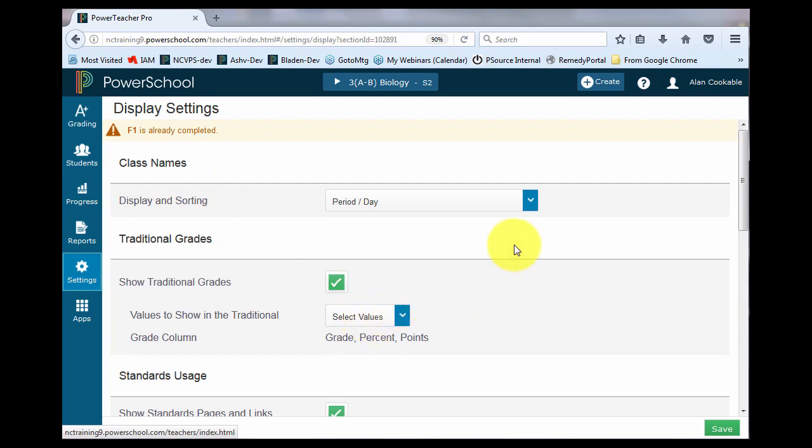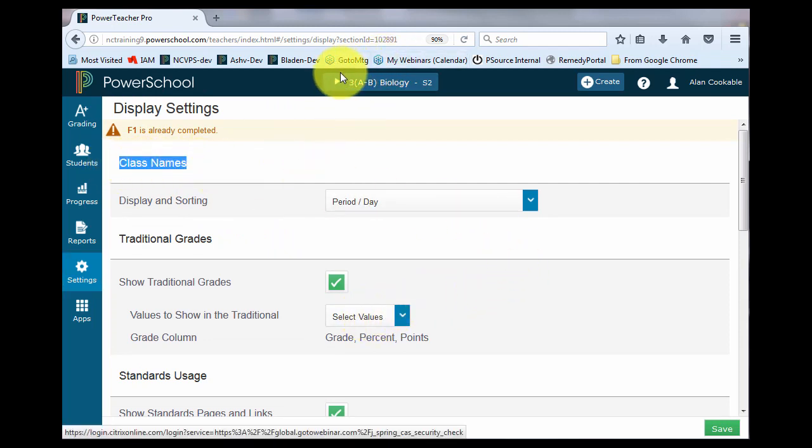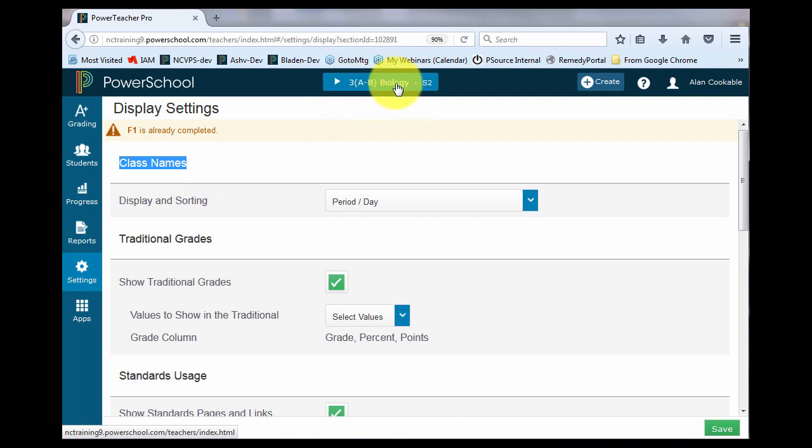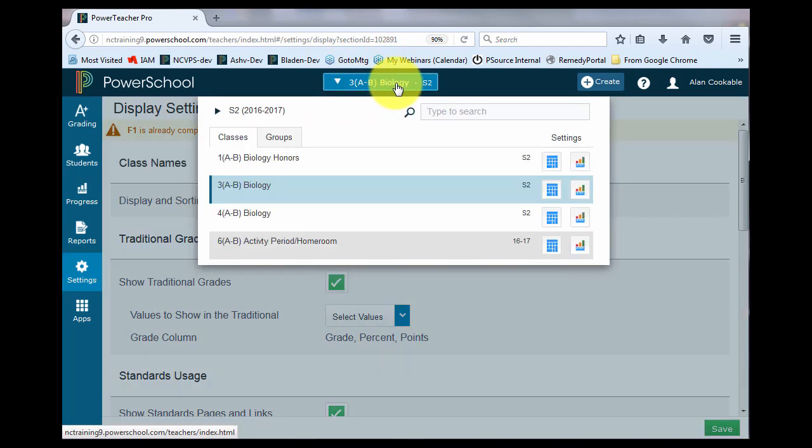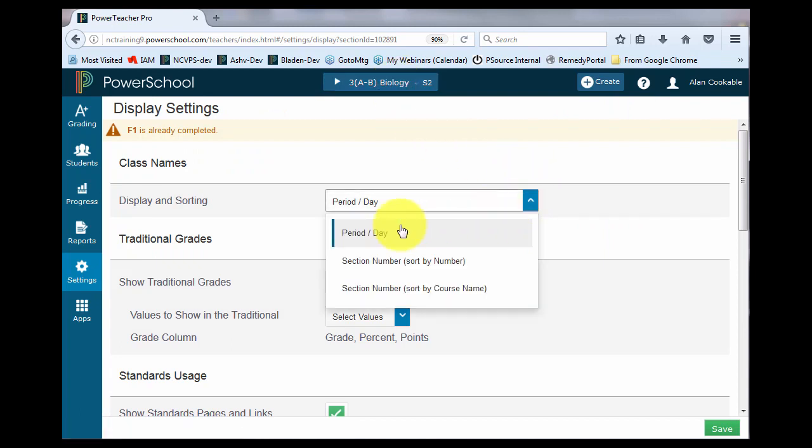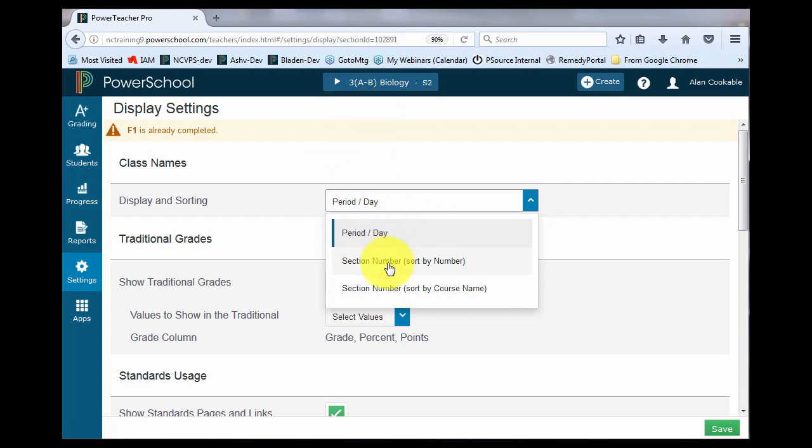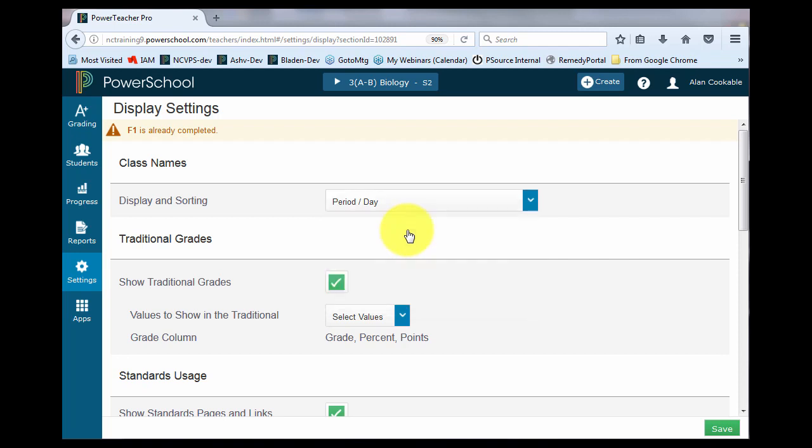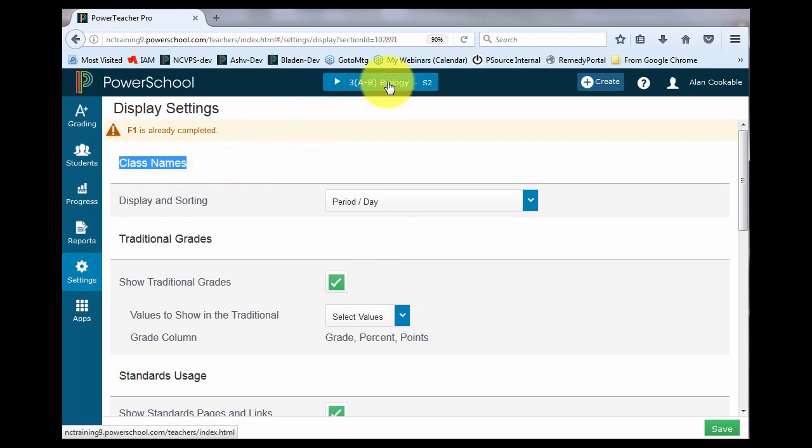The first option is Class Names. How do you want to see your classes listed in the top middle drop-down of your PowerTeacher Pro page? Your choices are showing them period and day, section number sorted by that section number of the class, or section number sorted by course name. I'm choosing period and day. Coming soon, there will be an option to customize the name of your class.